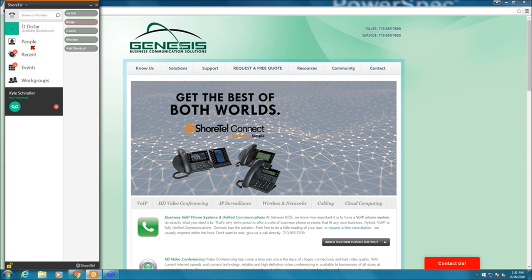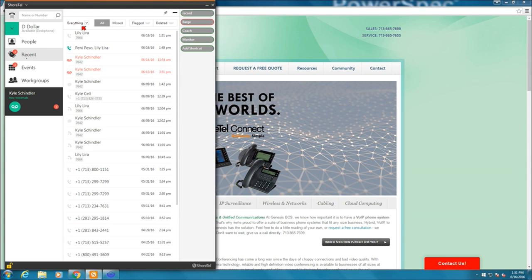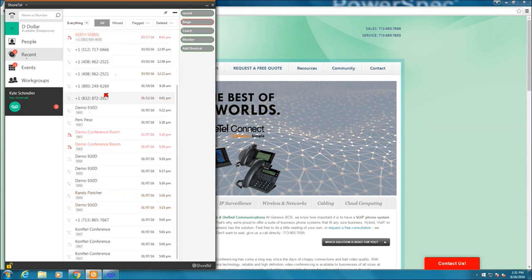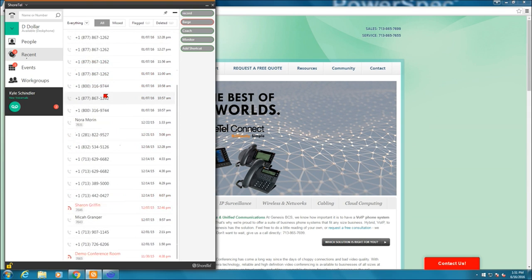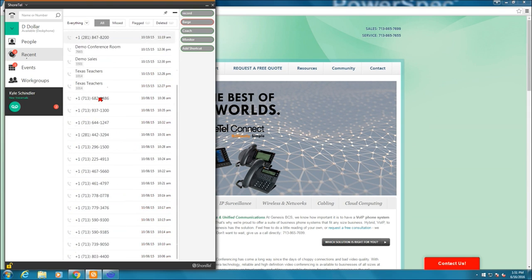Below people, I have recent. Recent shows me all my history basically. If I have up here at the top left, if I keep it on everything, it'll show me my entire call history. Missed calls, made calls, voicemails, all that fun stuff.